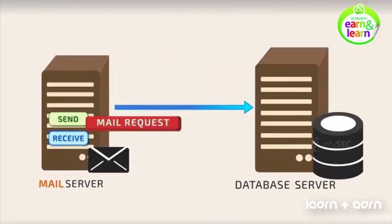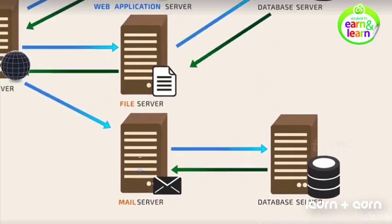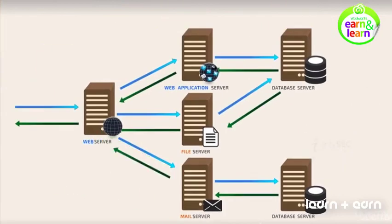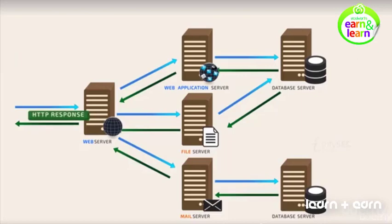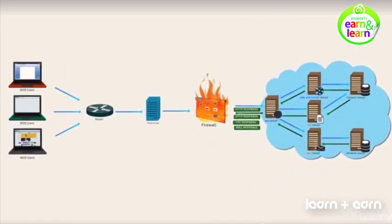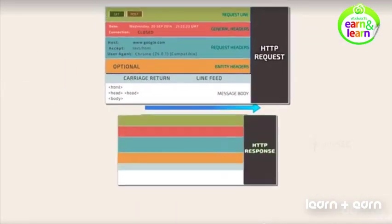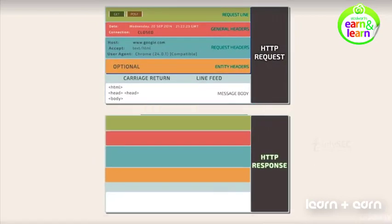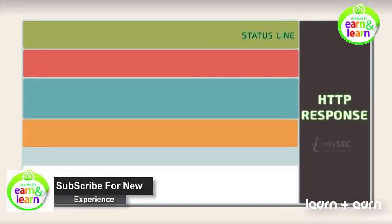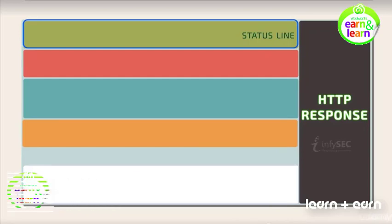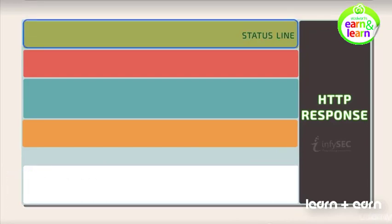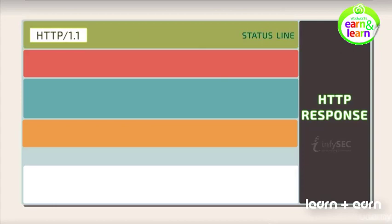When the requests are processed by the corresponding servers, it generates corresponding responses where the actual HTTP response looks like this and consists of the following parts. Status line, the request line of the HTTP request, is replaced by this status line in the response. It consists of the HTTP version.